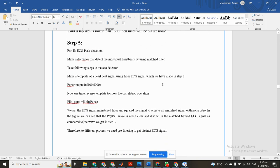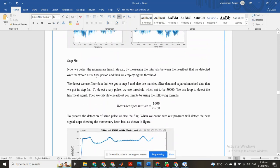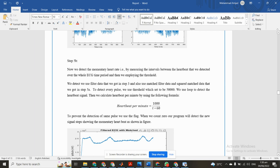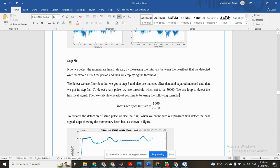Here is Task 1 and we also have to do Task 2. Now we detect the momentary heart rate by measuring the intervals between the heartbeats that we detected over the whole ECG time period. Then we apply a threshold. We use filtered data that we got in Step 3 and also use matched filter secured data that we got in Step 5A. To detect every pulse we use a threshold which is set to be 5000. We use a loop to detect the heartbeat signal, then calculate the heartbeat per minute by using the following formula.